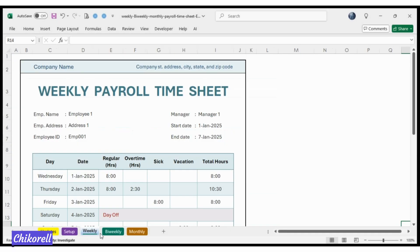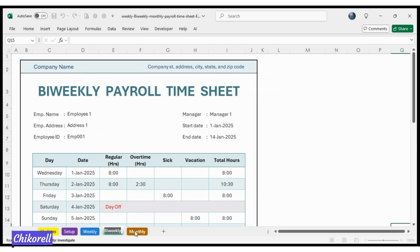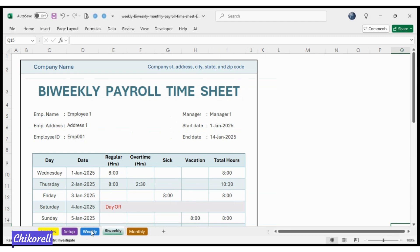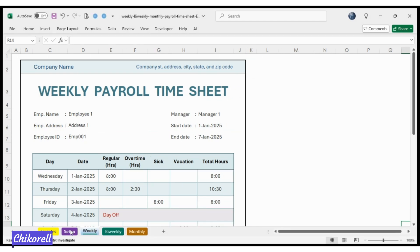Payroll Time Sheet Tracker for Excel and Google Sheets. Weekly, Bi-Weekly, Monthly.